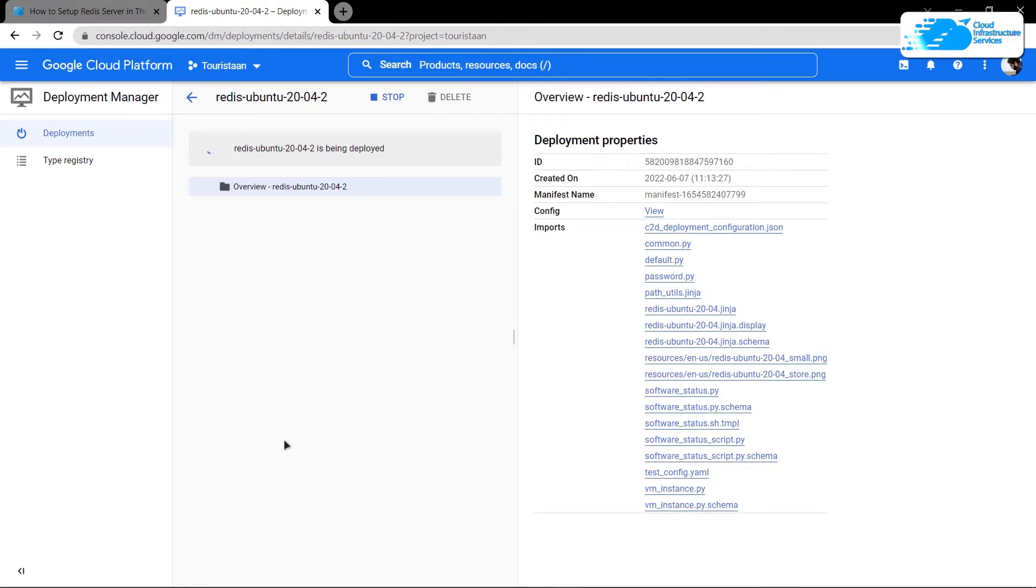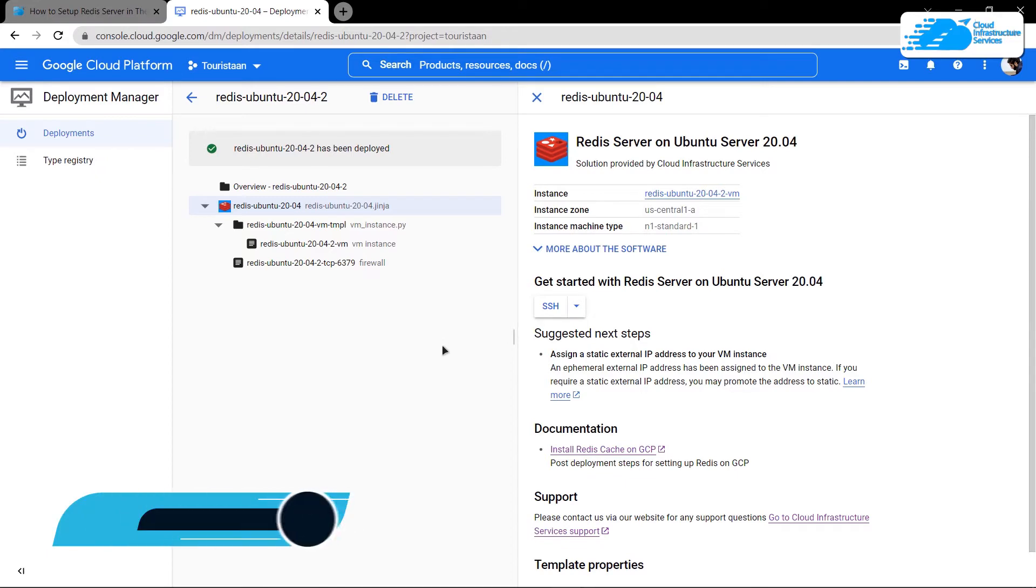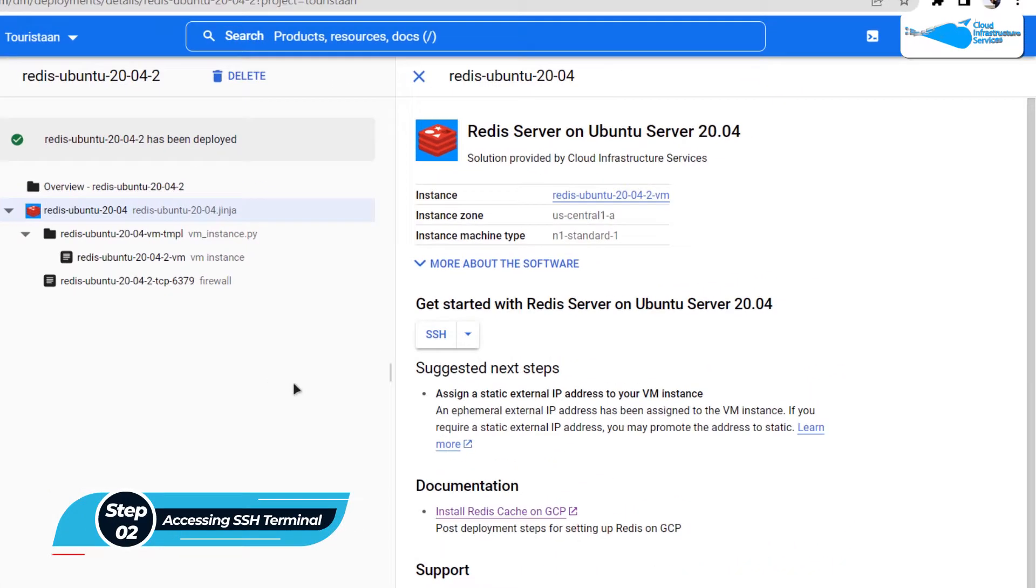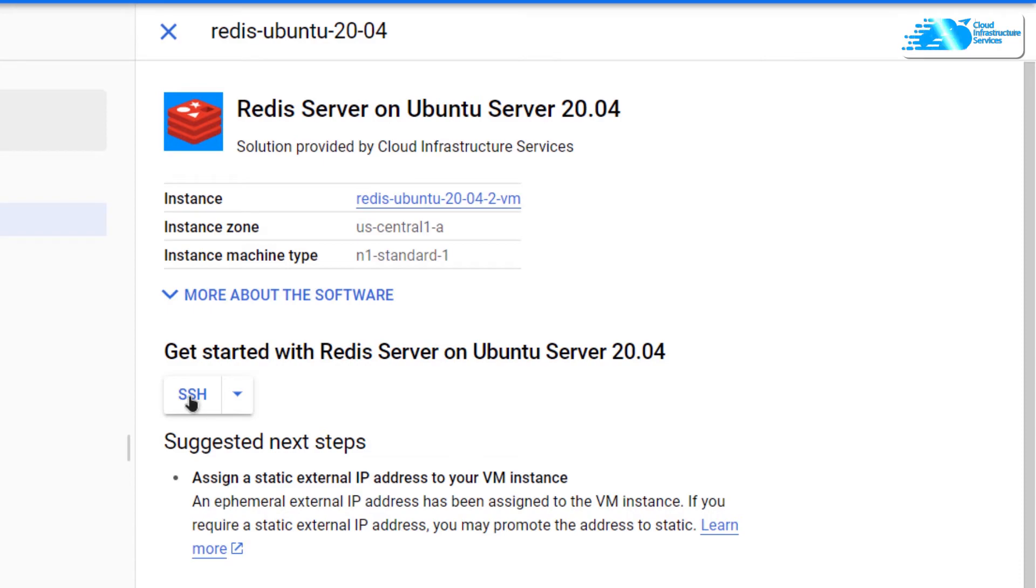You need to simply wait for the deployment process to complete. After the deployment is complete, the next step is to connect to the SSH terminal of our virtual machine.